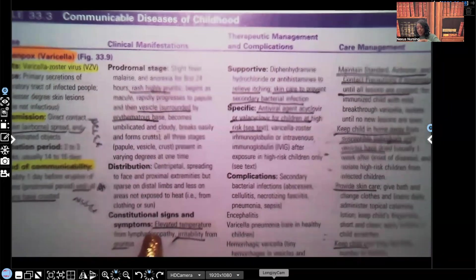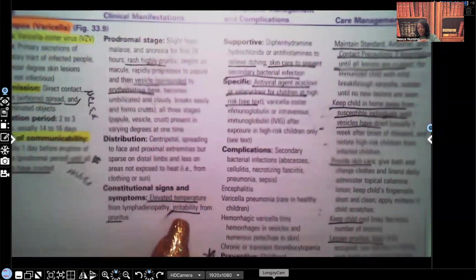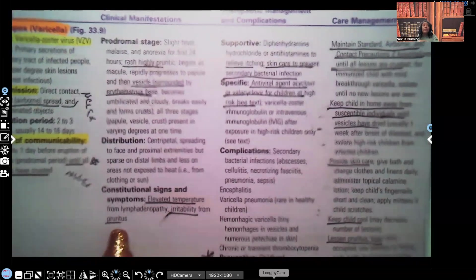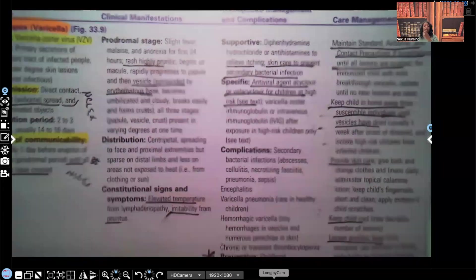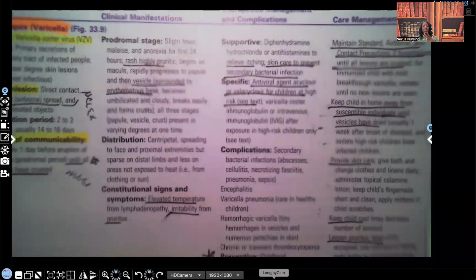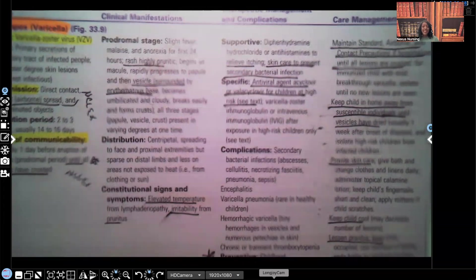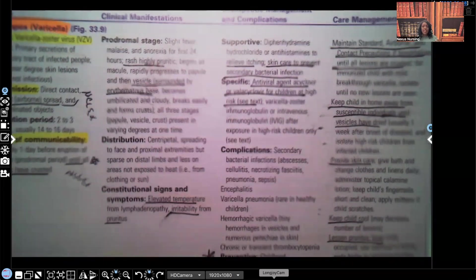Constitutional signs and symptoms include fever and irritability from the pruritus — because this rash is so itchy, the patient is going to want to scratch themselves. You may have to put mittens on them to protect their skin. Because it's so itchy and they're scratching so much, they can cause the skin to open up, and now they can have a secondary bacterial infection. The skin is no longer intact, creating a perfect environment for bacteria to get inside the patient's body.